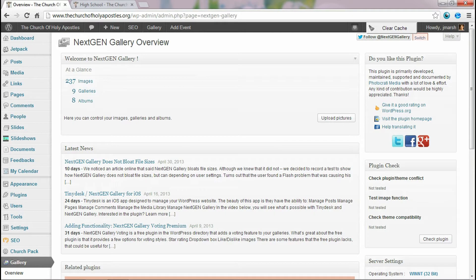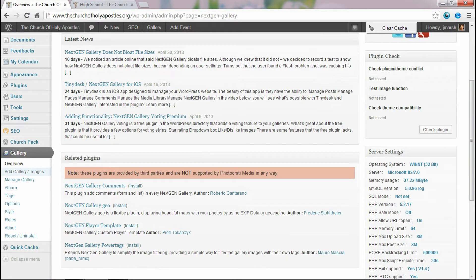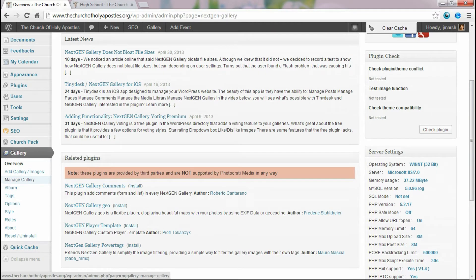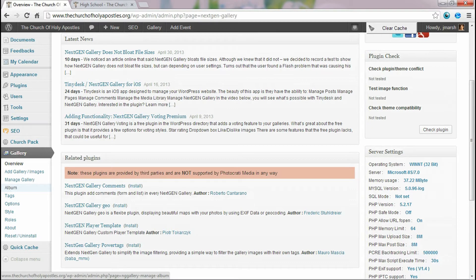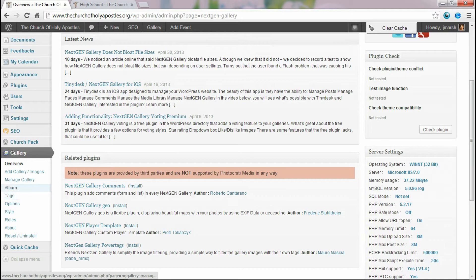You'll see that there are other options down here as well. You can add images to the gallery, manage a certain gallery, you can create it into an album which is what you saw on the front page there. There's lots of different options that you can go through, so I'm going to quickly show you how to create an album.